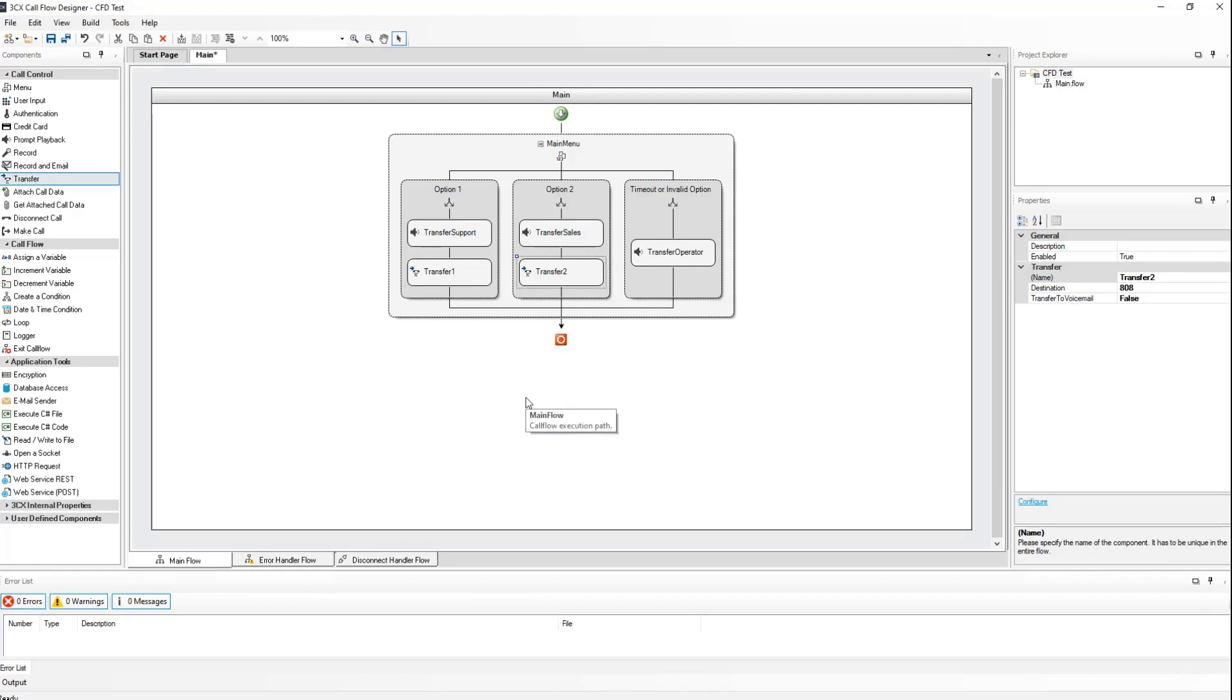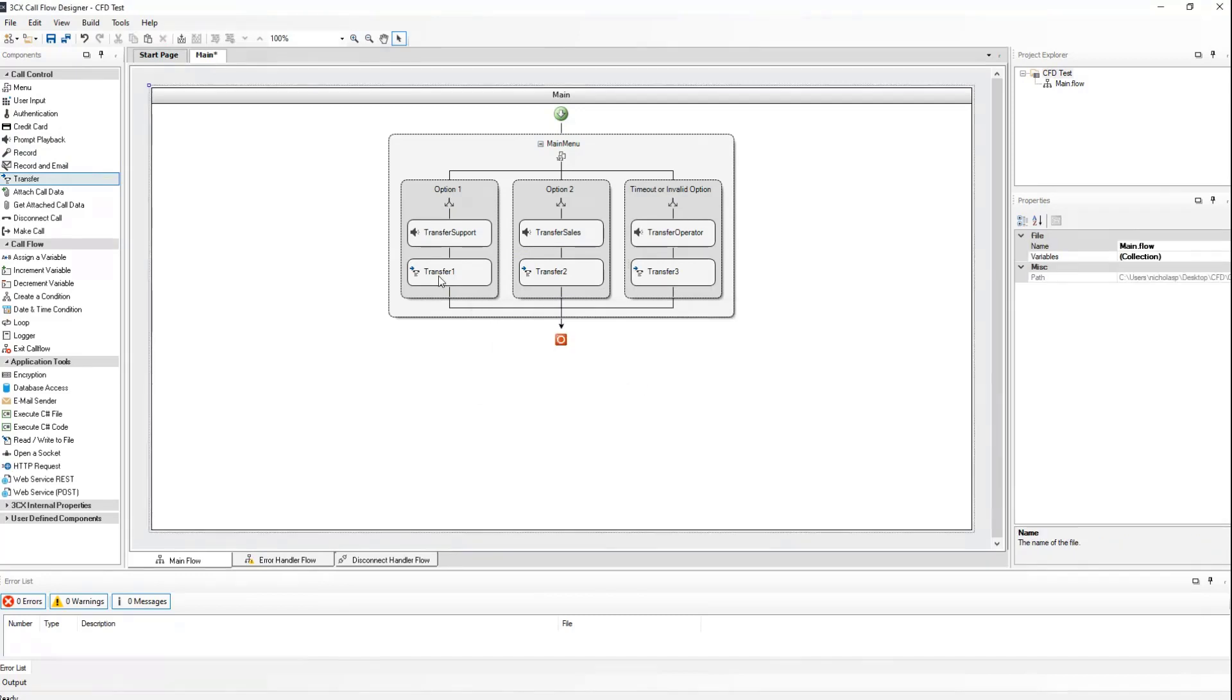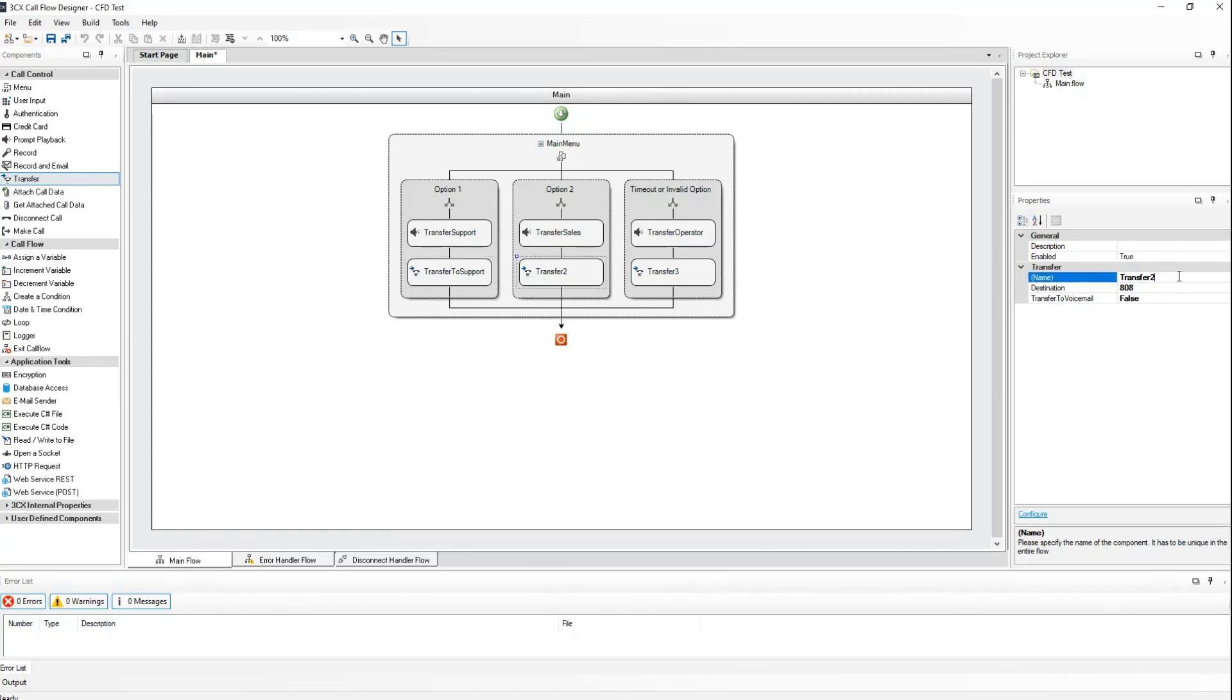In the timeout or invalid option section, we will send the call to the operator as the person calling has not been able to select the correct option for the configured retry counts. I will also rename the transfer options to reflect where we will transfer to. Just as an FYI, you cannot have the same name as the prompt, so I have named it transfer to support. Name this one as well, and this one as well.